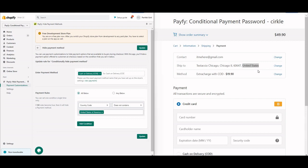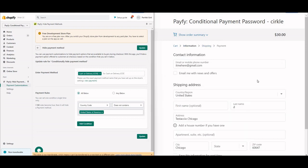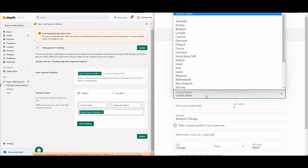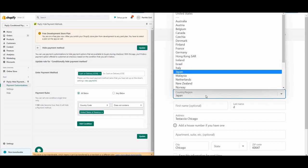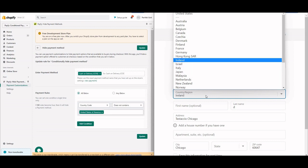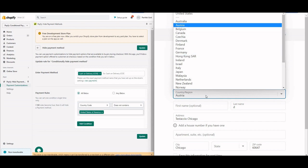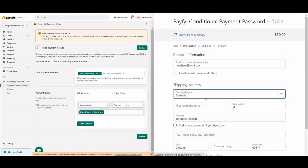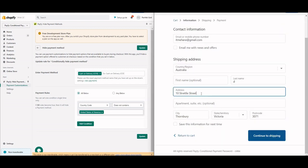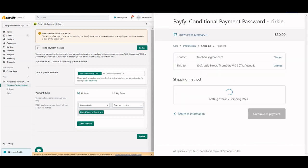Now I'll enable international shipping and in the country dropdown you can see I have multiple options. I'll select an international country — for example, India or Australia — and proceed to continue with shipping.